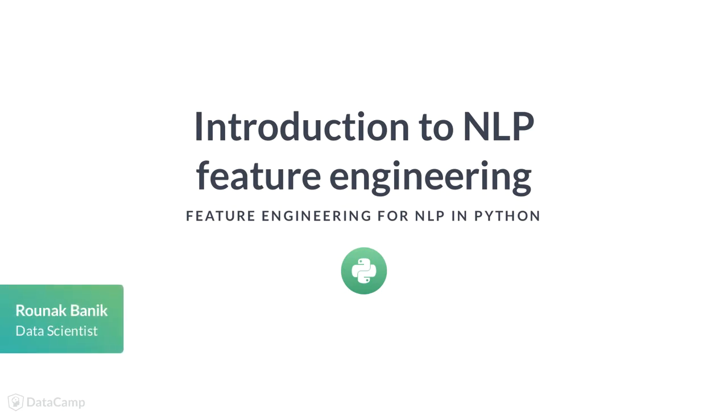In this course you will learn to extract useful features out of text and convert them into formats that are suitable for machine learning algorithms.